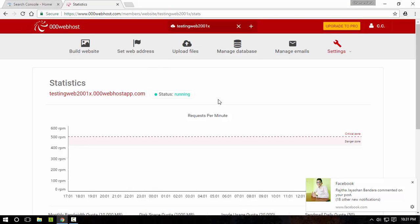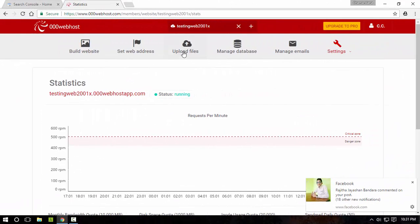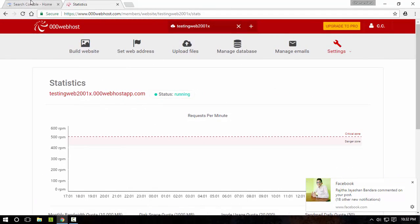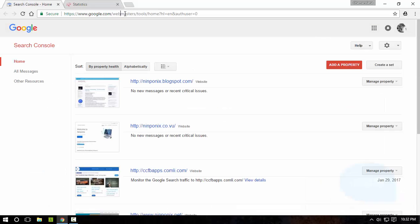So let's get started. First thing first, what you need to do is go to www.google.com/webmaster/tools.